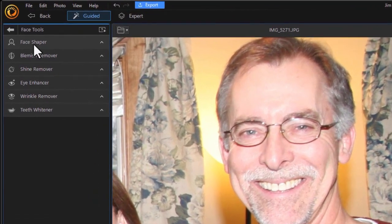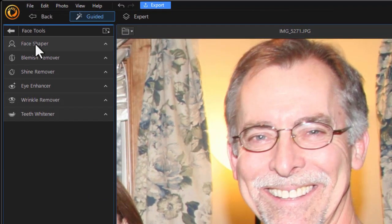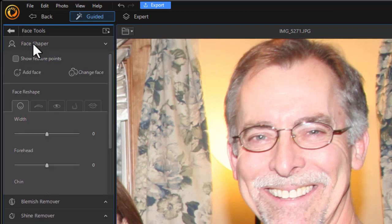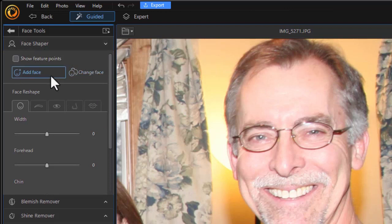Now we're into the Face Shaper option, which is the brand new option with these five great tools. I'm going to click on that. Each of these five tools is a tab here, but there's also some important things at the top we're going to show you about as well.